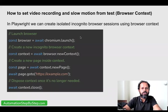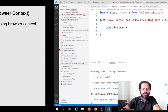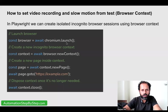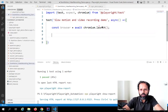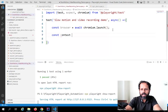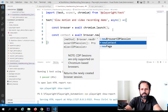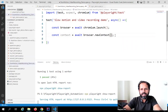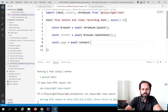In Playwright, we can create isolated incognito browser sessions using the browser context. I will say 'const browser = await chromium.launch()' — or you can use Firefox or WebKit. Then I will create 'const context = await browser.newContext()' — so I'm creating a new context here, and within the curly brackets we can add more configurations. Then I create a page with 'const page = await context.newPage()'. This is how we create a browser context.